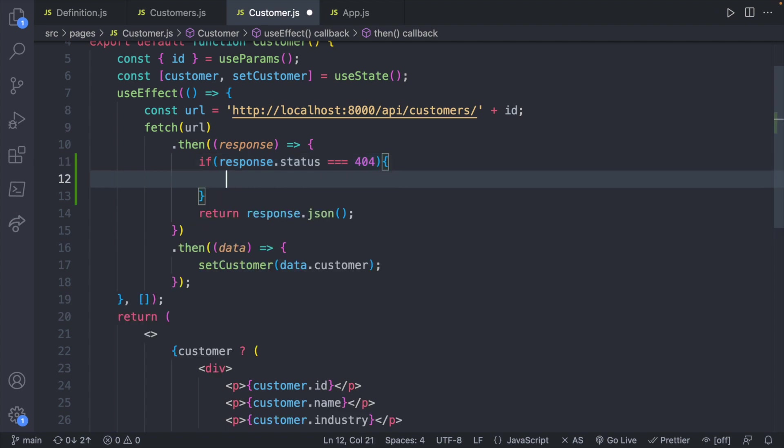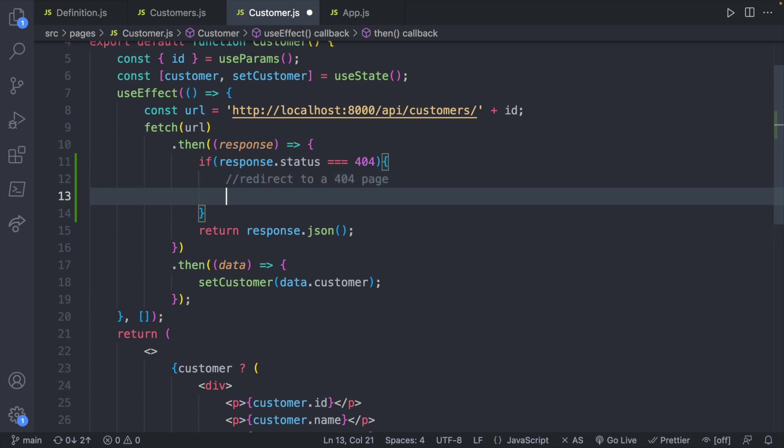I think you could reasonably do one of two things here. The first would be to redirect to a 404 page. The other would be to render a 404 component in this page.